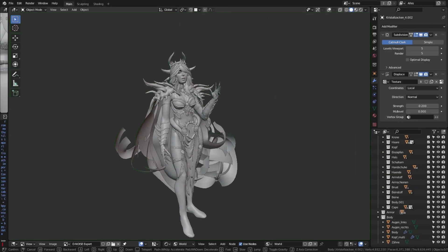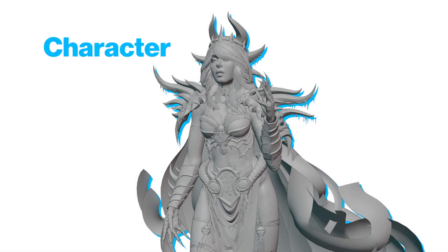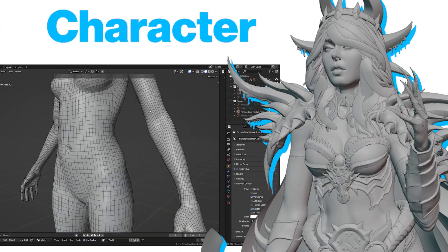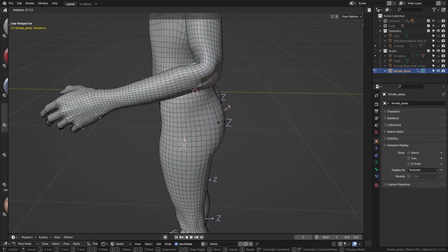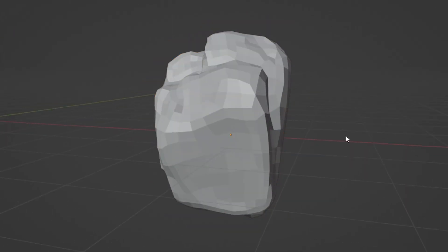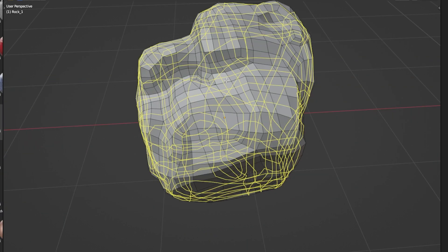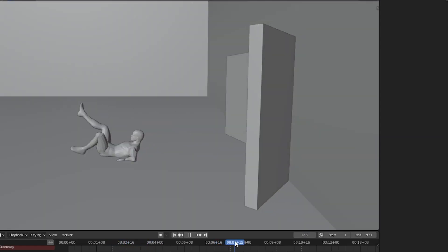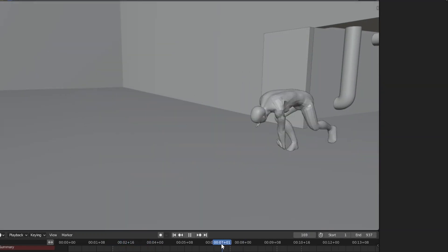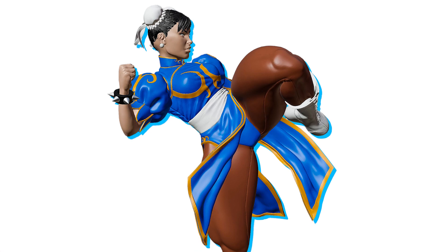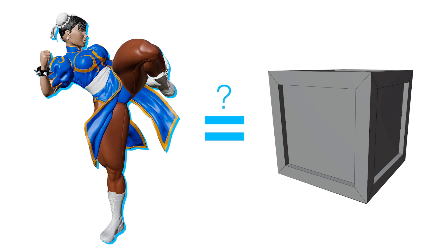We still have one more decision to make: is your model a character or is it an object? For object topology, we should use as much topology to support the shape of it, but for character topology, we should use as much topology to support the shape and also support correct deformations for those shapes. The topology for a stone doesn't need to deform well, but if you have a character that is supposed to fight, the topology needs to support those deformations so that the character still looks natural in different poses. Keep in mind that what you would consider characters could also be objects if they're not moving.